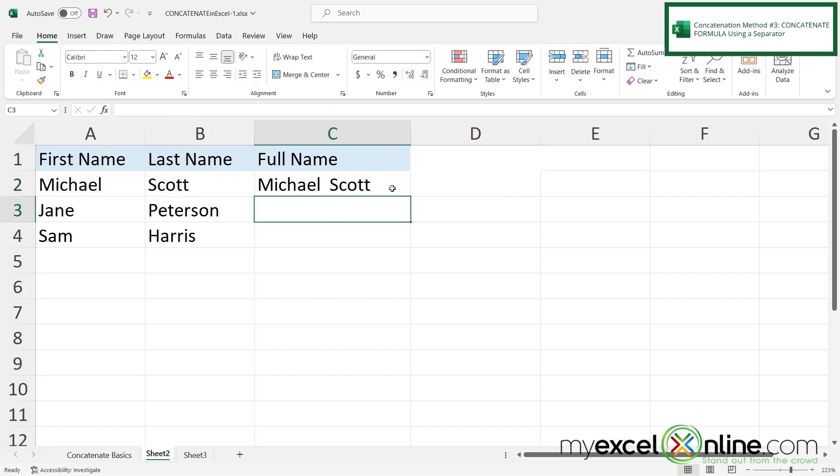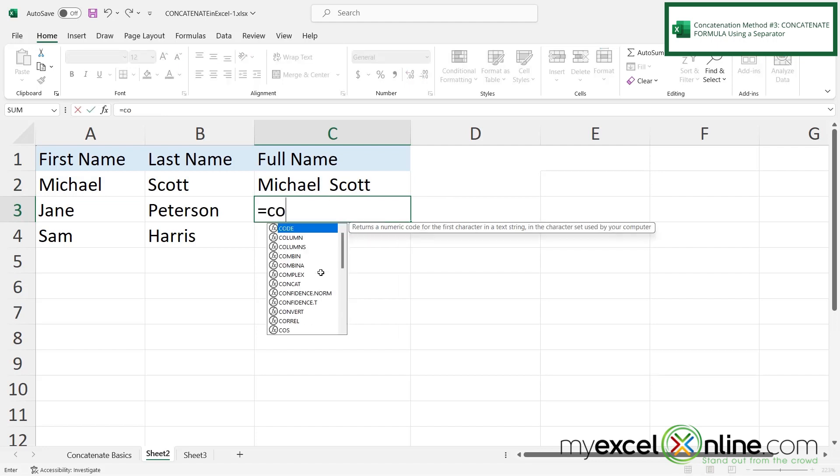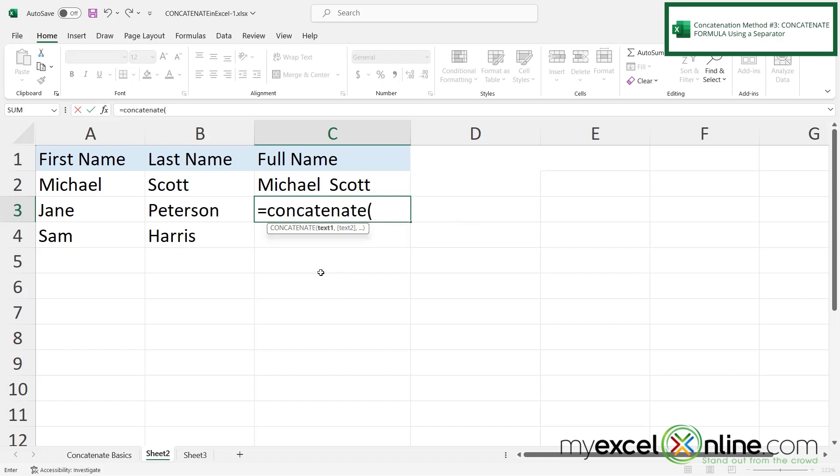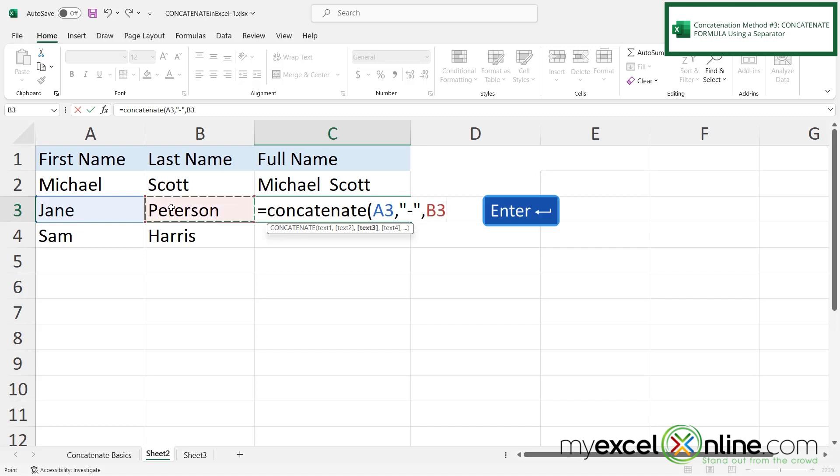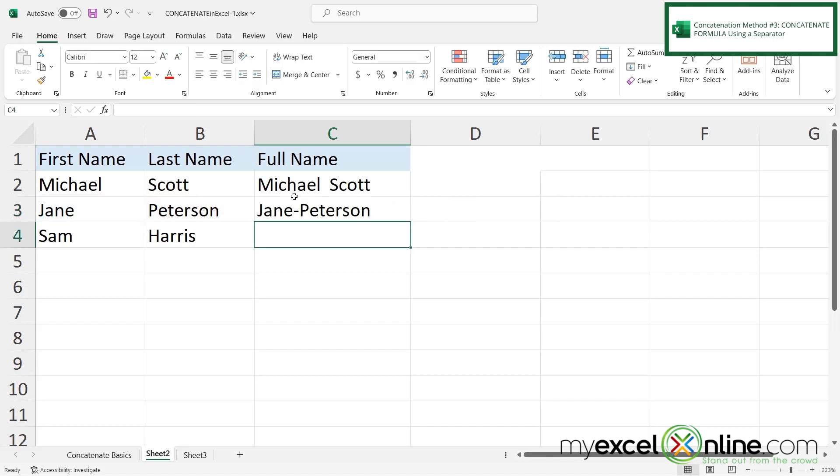But if I type equals here and concatenate with a left parenthesis and I click A3 type a comma click a double quote a dash and a double quote type another comma and then click B3 and hit enter I can see that I'm now separating with a dash.